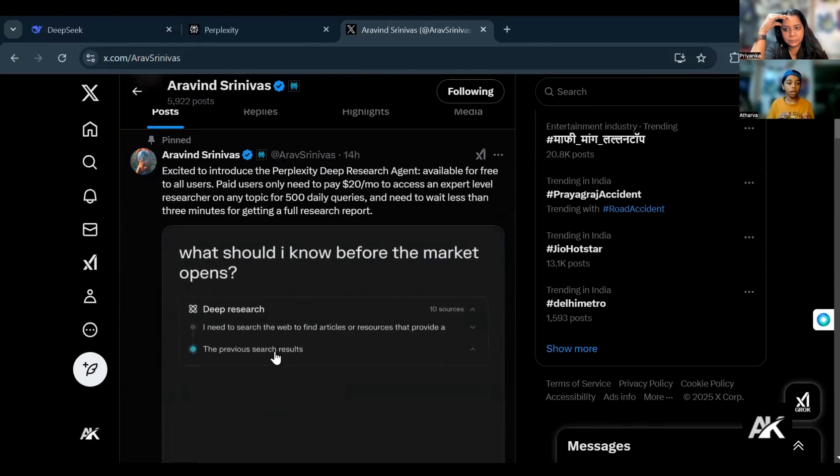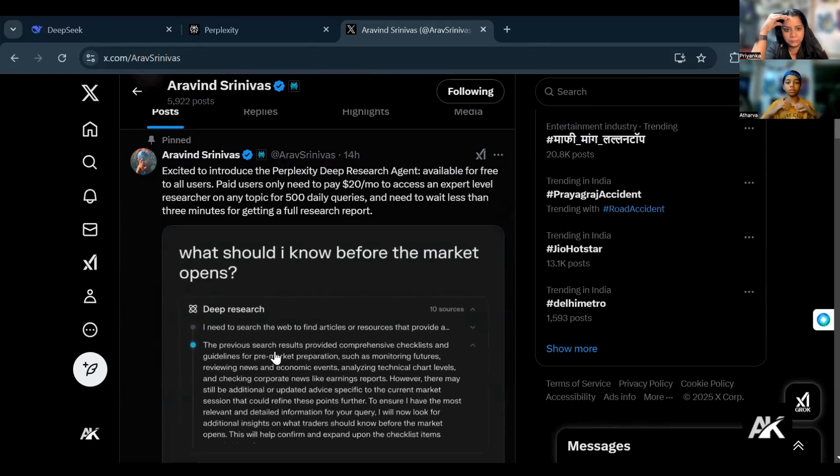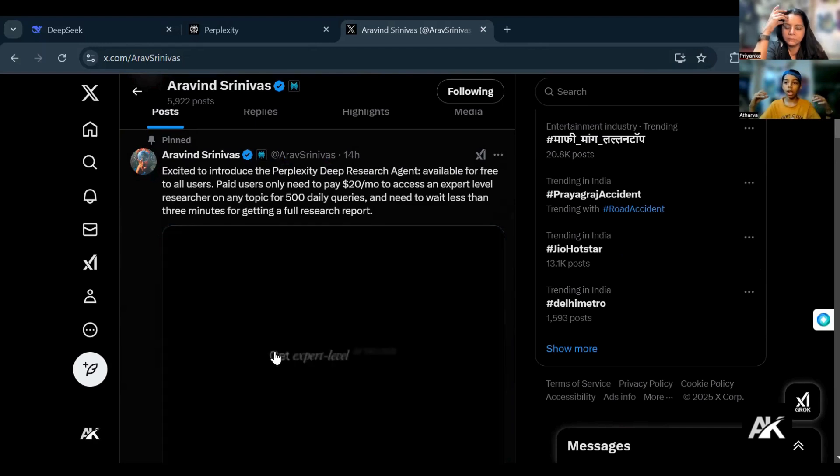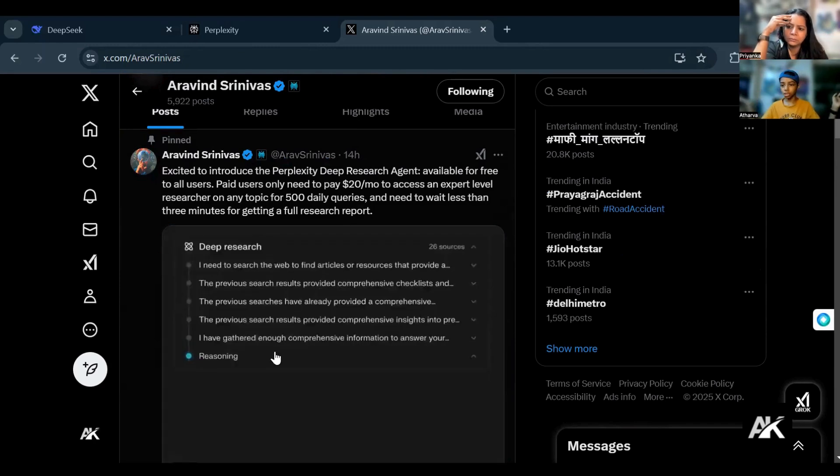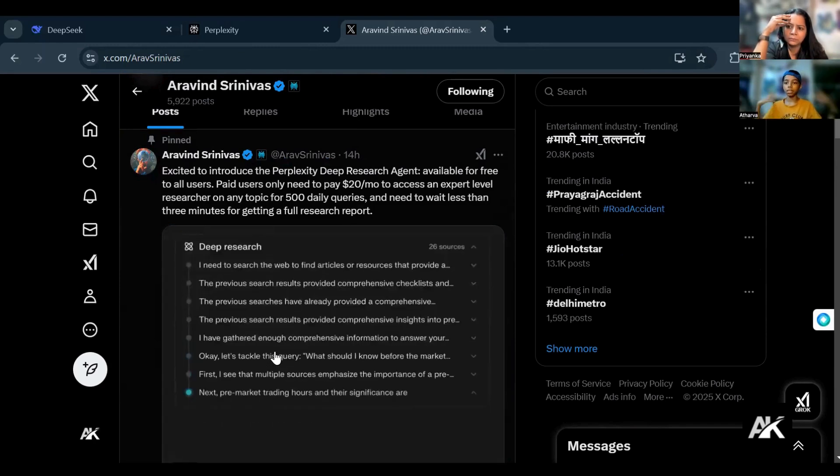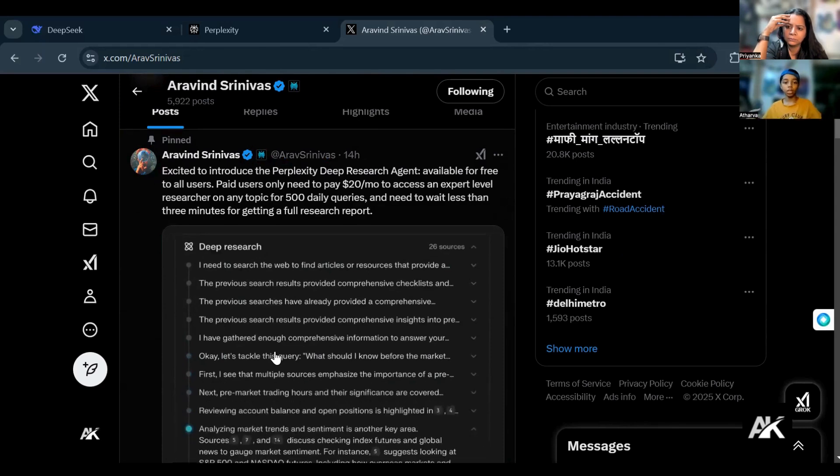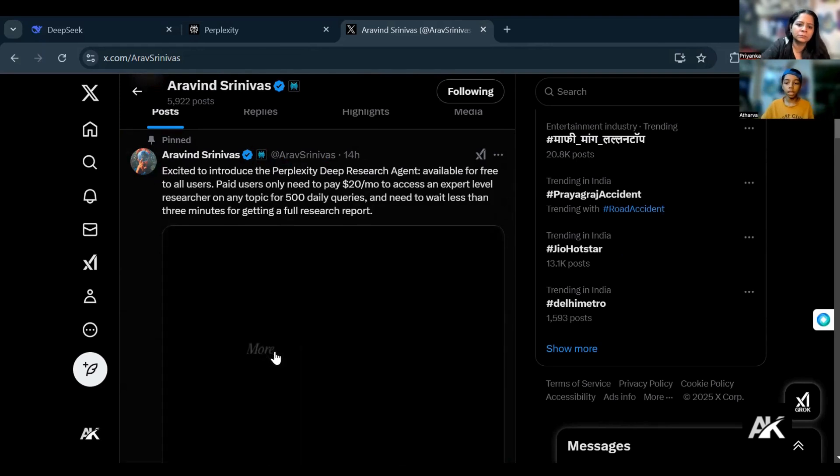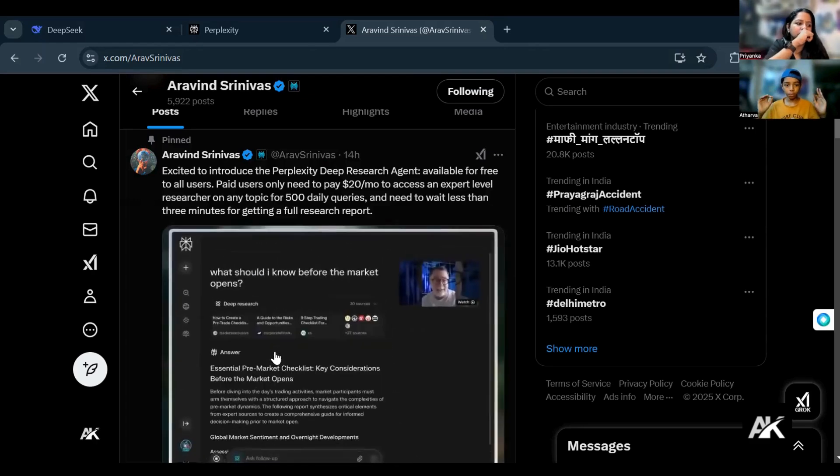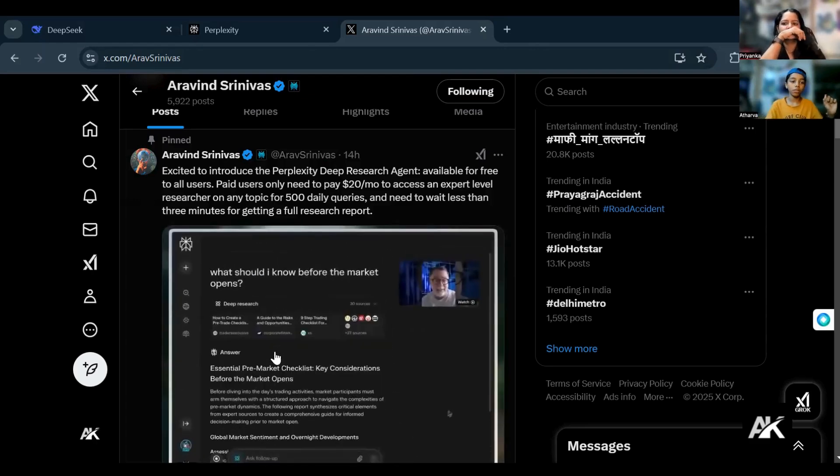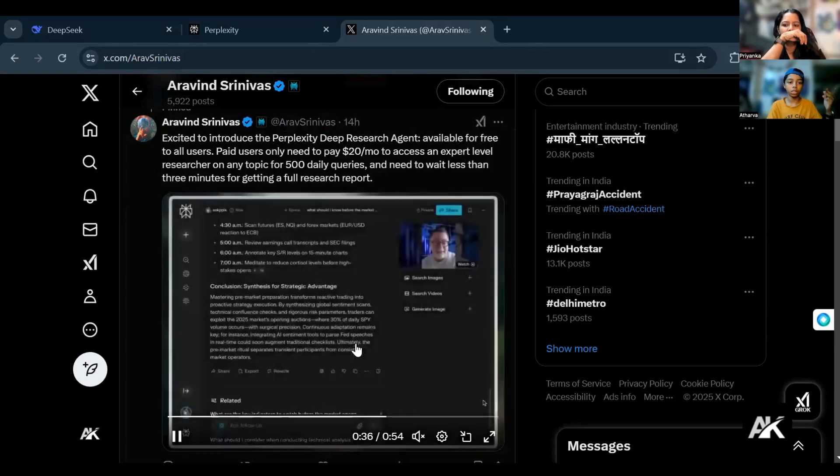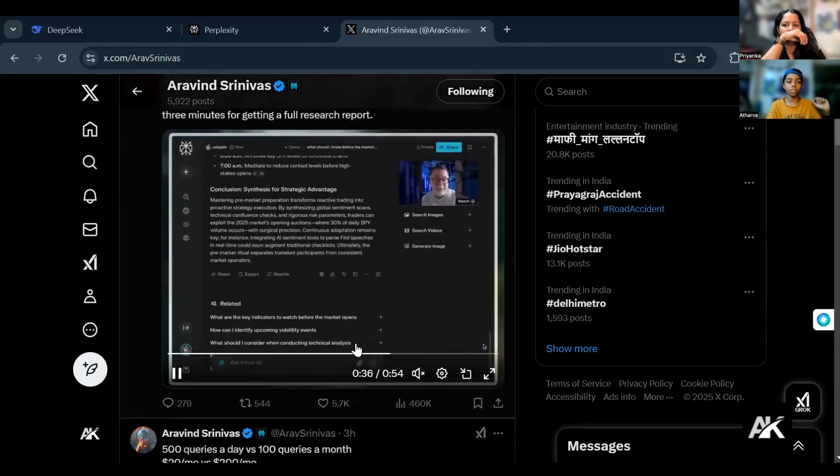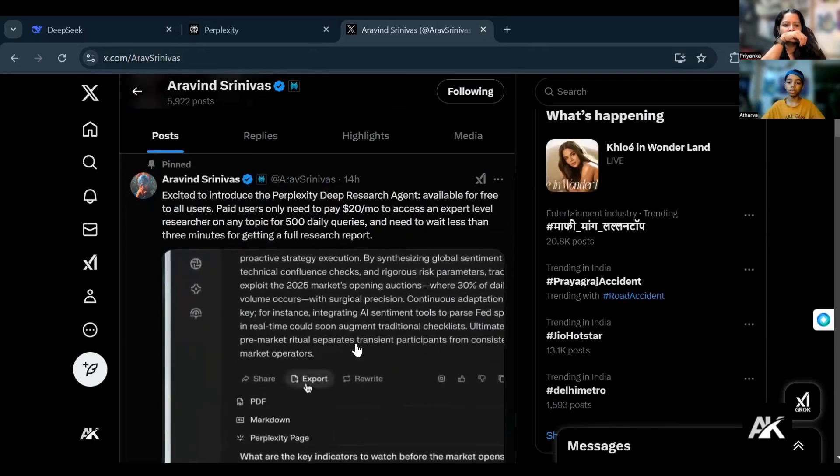Perplexity launched Deep Research Agent. It's basically an agent which goes and researches on behalf of you, and it can research really nice and that too really fast. So basically here we are trying this out today, Perplexity Deep Research Agent. Arvind Srinivas, the Perplexity CEO, put this on Twitter.